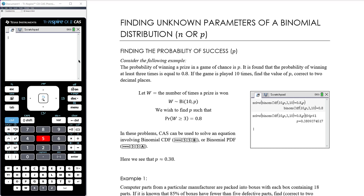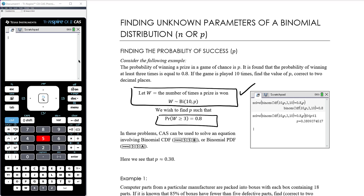We let W equal the number of times a prize is won. W is binomially distributed where n is ten and p is unknown. We wish to find p such that the probability of W being greater than or equal to three equals 0.8. This setup — defining the variable and its distribution — is important, and this is the equation we're solving to find p. We can use our CAS to find what p is.